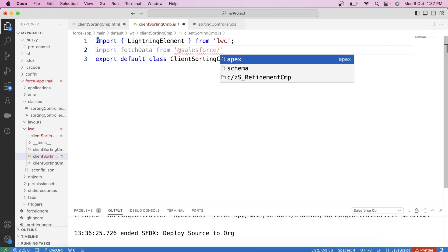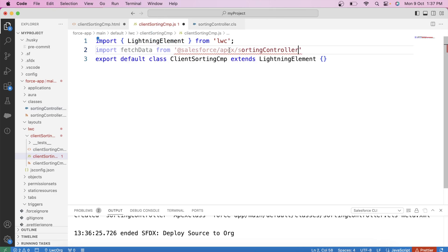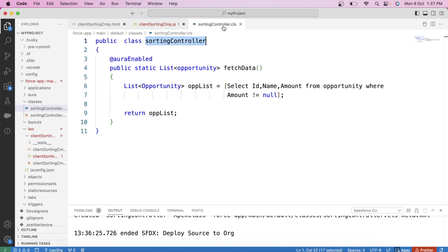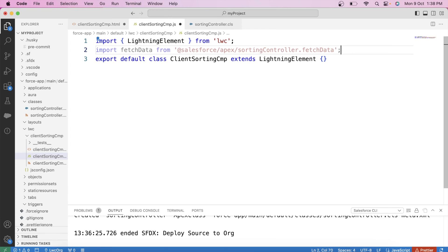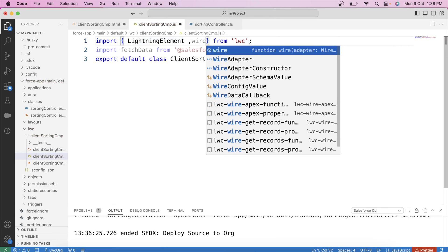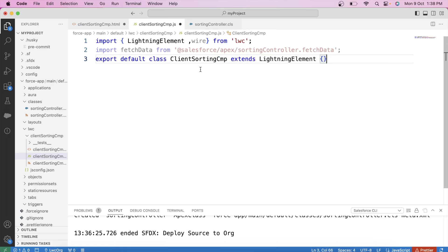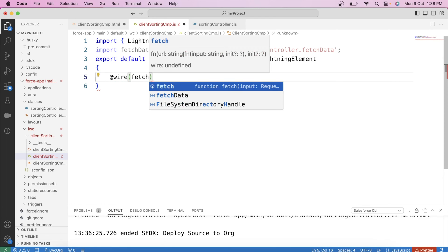copy our class name, paste it here, dot, copy our method name and paste it here. Now in the next step, we will use the wire decorator to call our Apex method to get the opportunity data in our JS code. And similarly, if we want to use the wire decorator in our code, we have to import it first. So let's import it. And let's call our Apex method using @wire, fetchData.